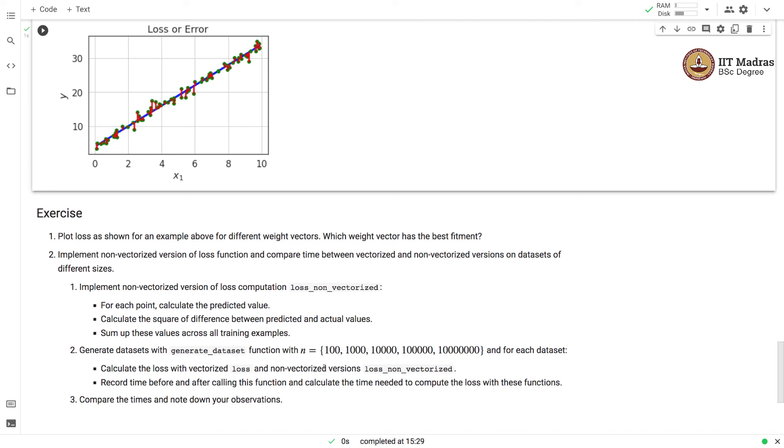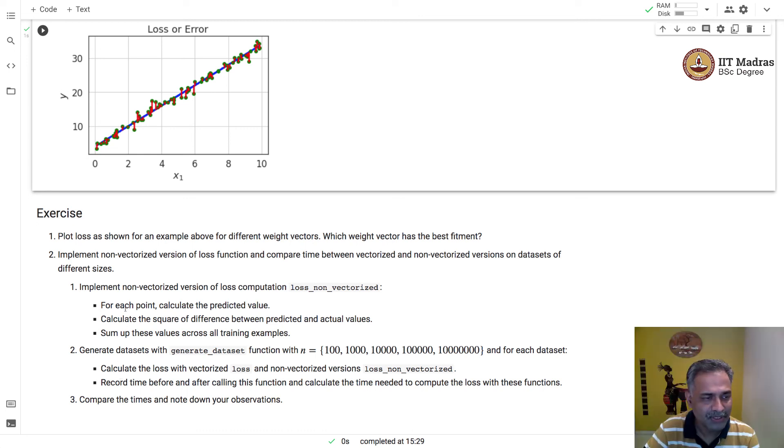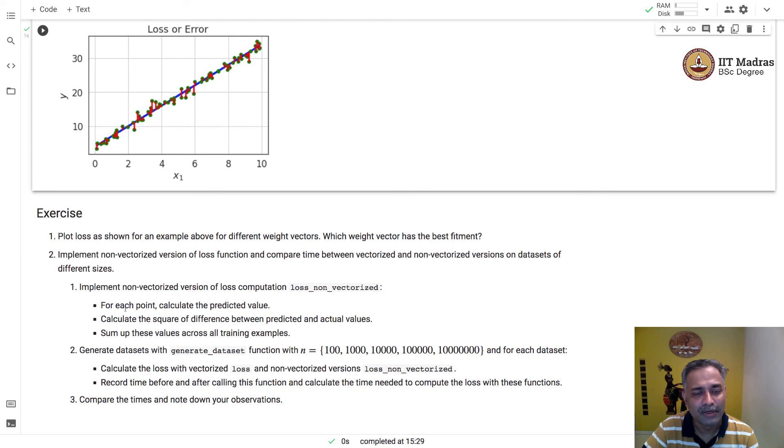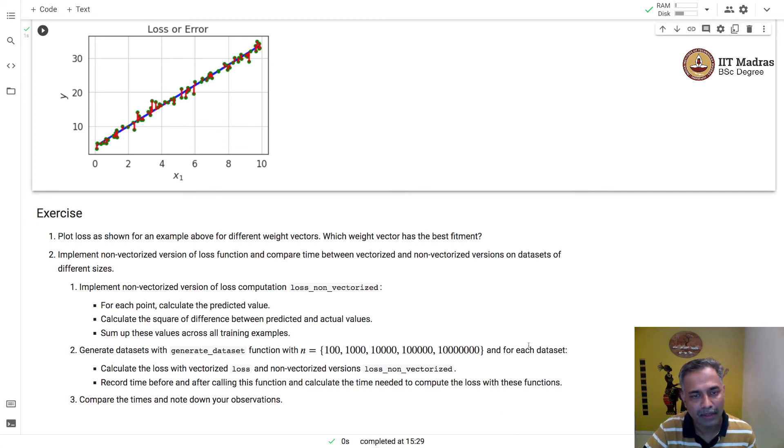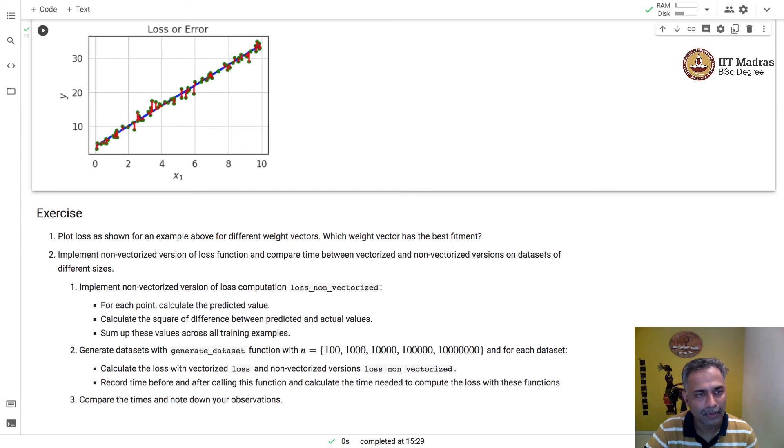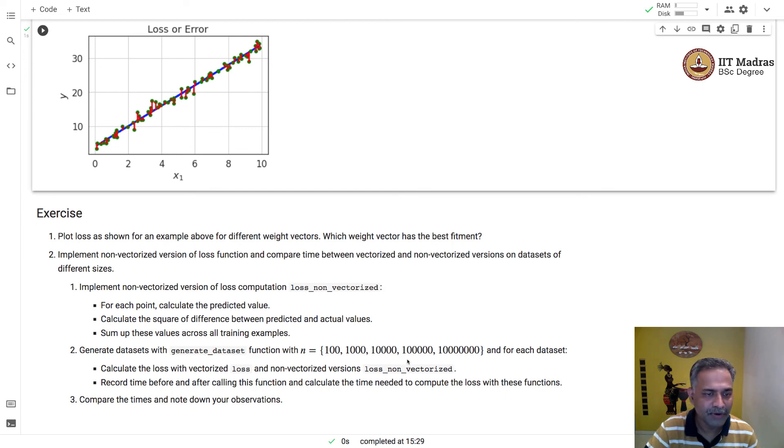For each of these datasets, you should calculate loss with vectorized and non-vectorized versions. Then you should find out the time that it takes to run vectorized and non-vectorized versions. Compare those times and note down your observations. This is some exercise for you to take up in your free time.